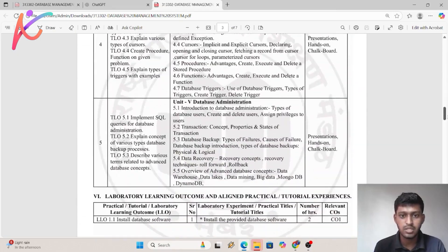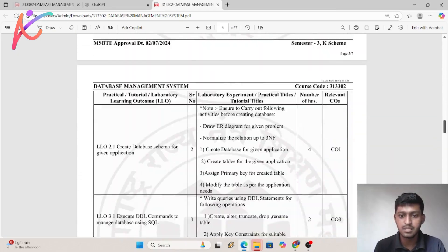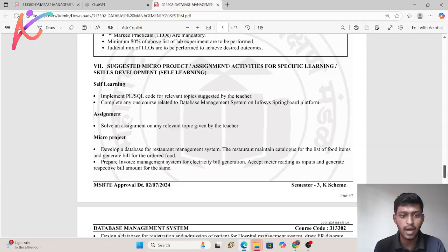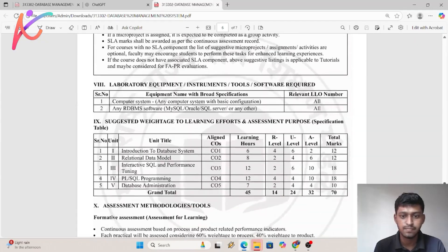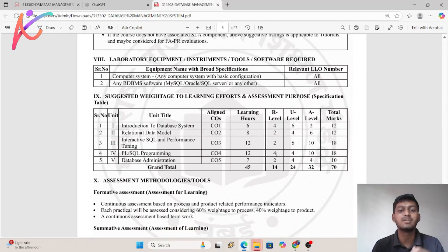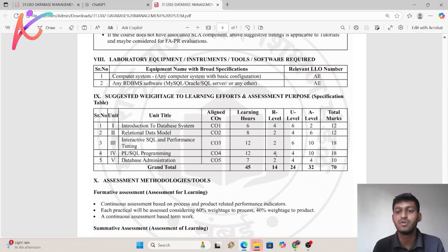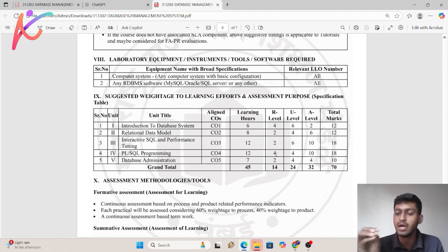You have to see the mark distribution for each chapter at the end of the syllabus. For example, there are 5 units for this subject — the first unit is 12 marks, second unit is 12 marks, third unit is 18 marks. You have to check the mark distribution for every subject.